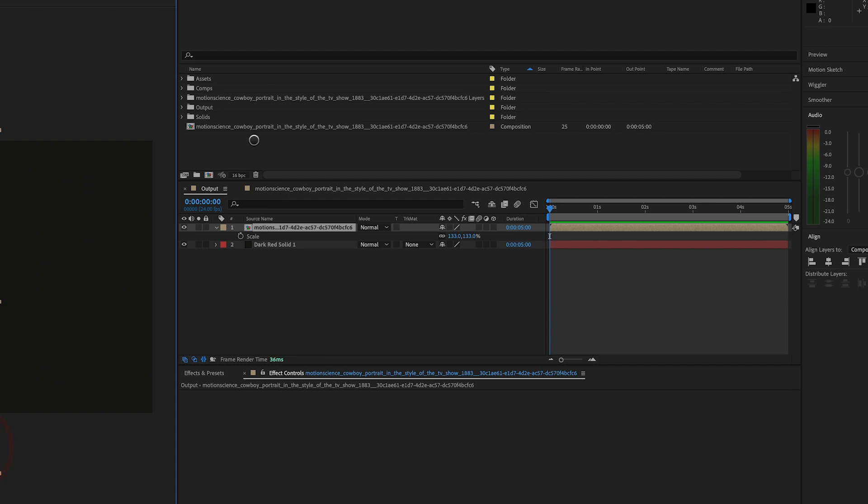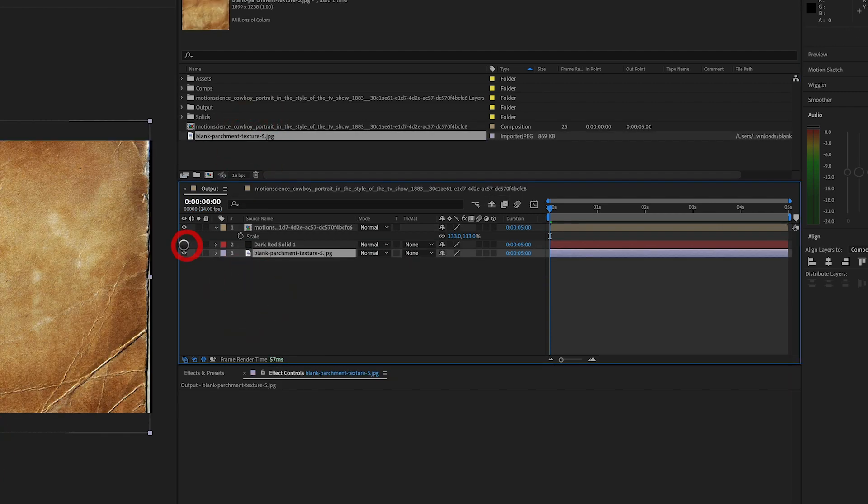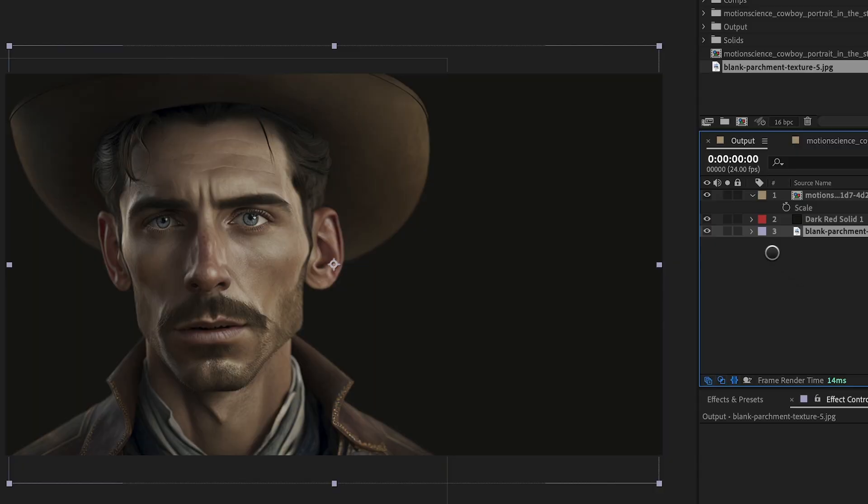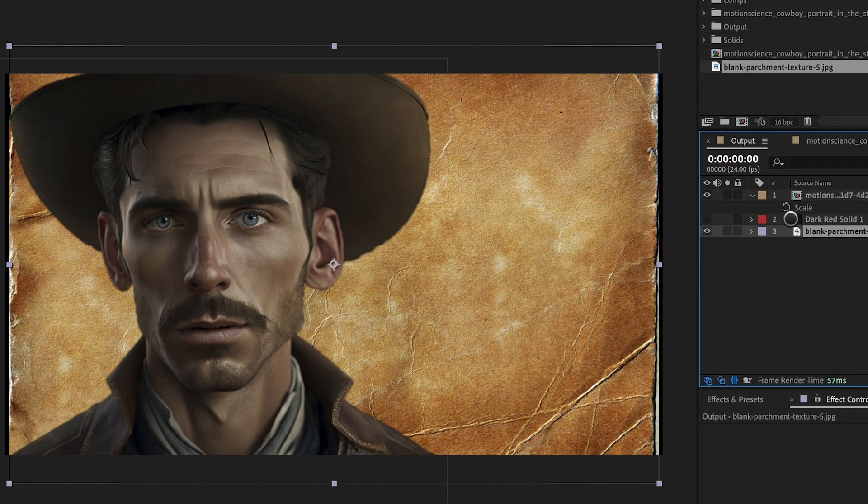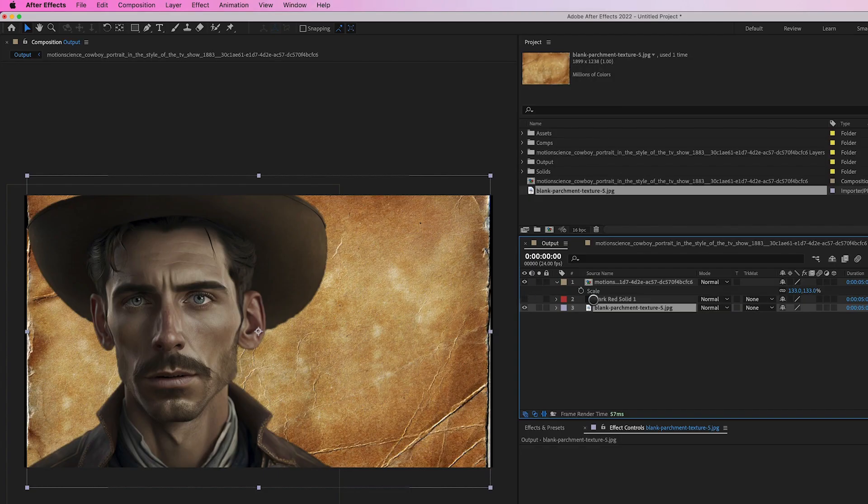To add a textured background to the composition, we can search for a suitable rough paper texture online. Once we have a suitable texture, import it into After Effects, drag the texture file into the composition, and place it below the cowboy layer. By adding a rough paper texture to the background of the composition, we can create a more interesting and visually engaging shot that adds depth and texture to the final image.